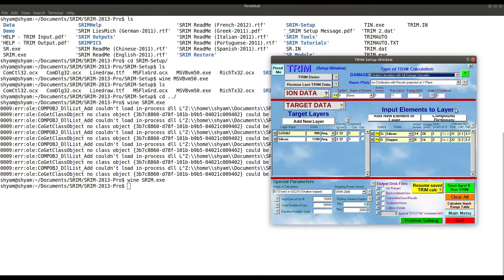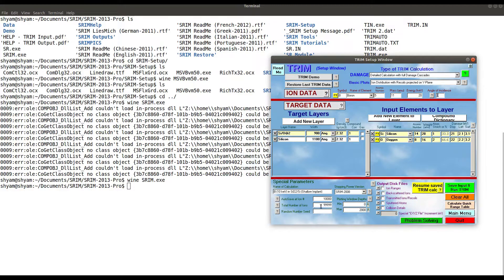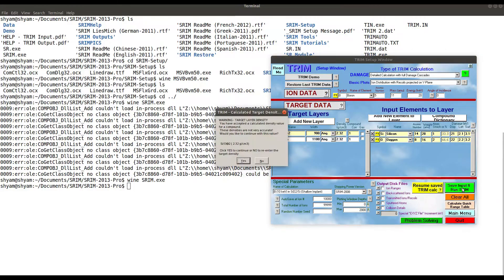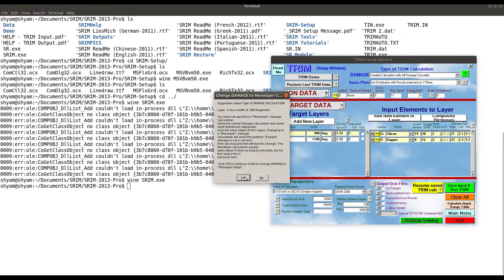To understand the interface, there are some demo presets. You can see the target layers and the elemental properties of the input elements. The ion we want to implant is shown here. In this example, we can change it by clicking here — select boron and see its properties and energy. You can also change the angle of incidence. You can add multiple target layers and define the corresponding elements. You can also set the total number of ions to simulate and then run by clicking 'Save input and run TRIM'.